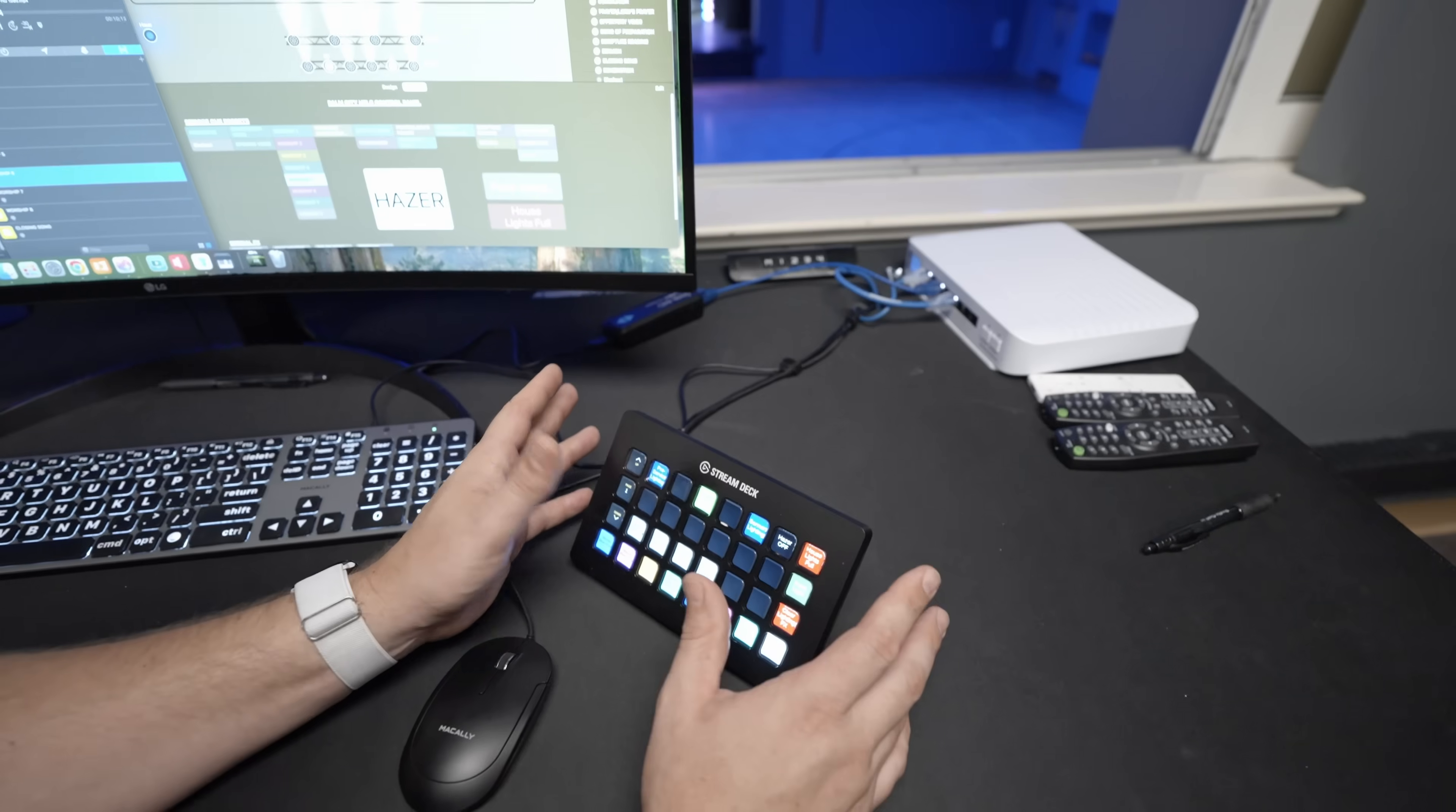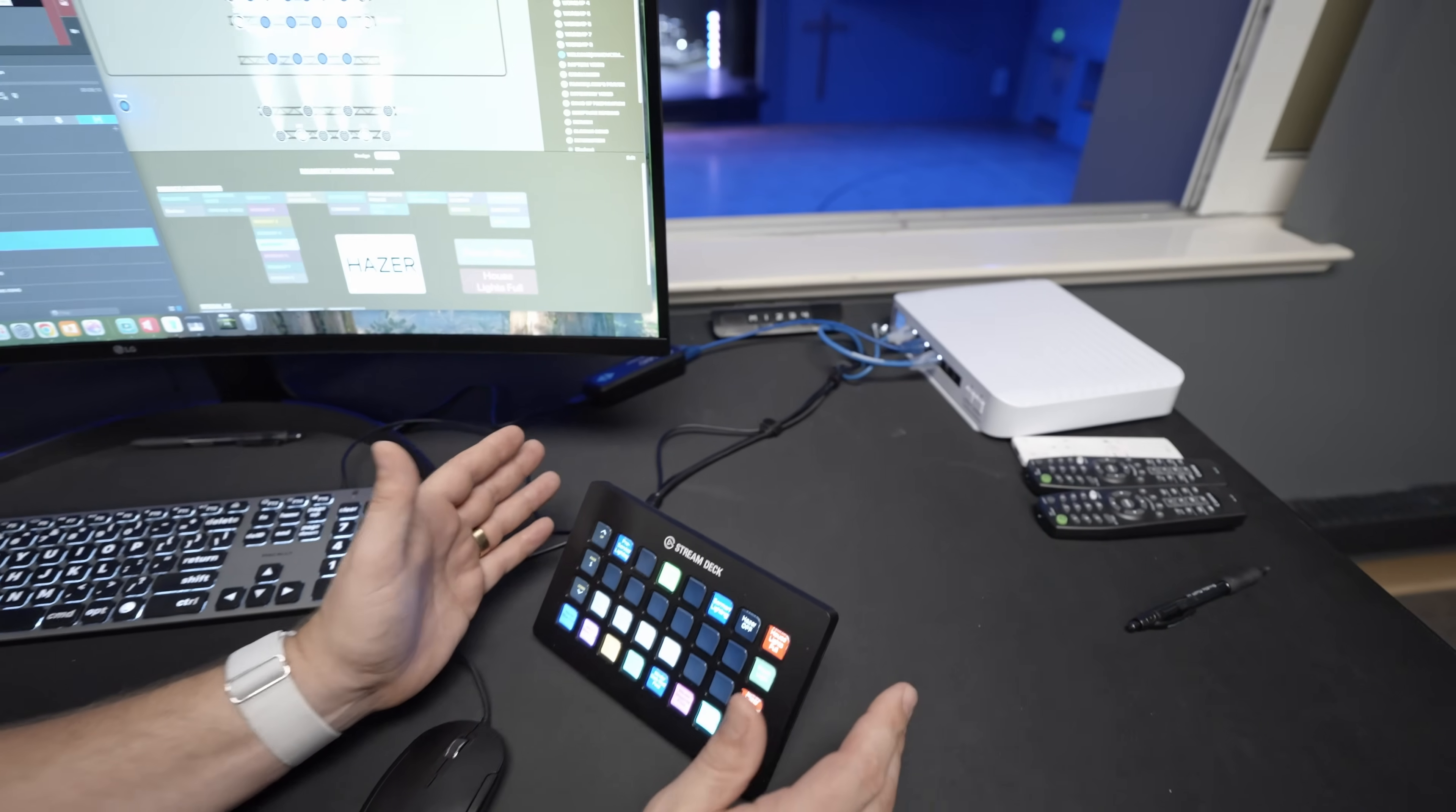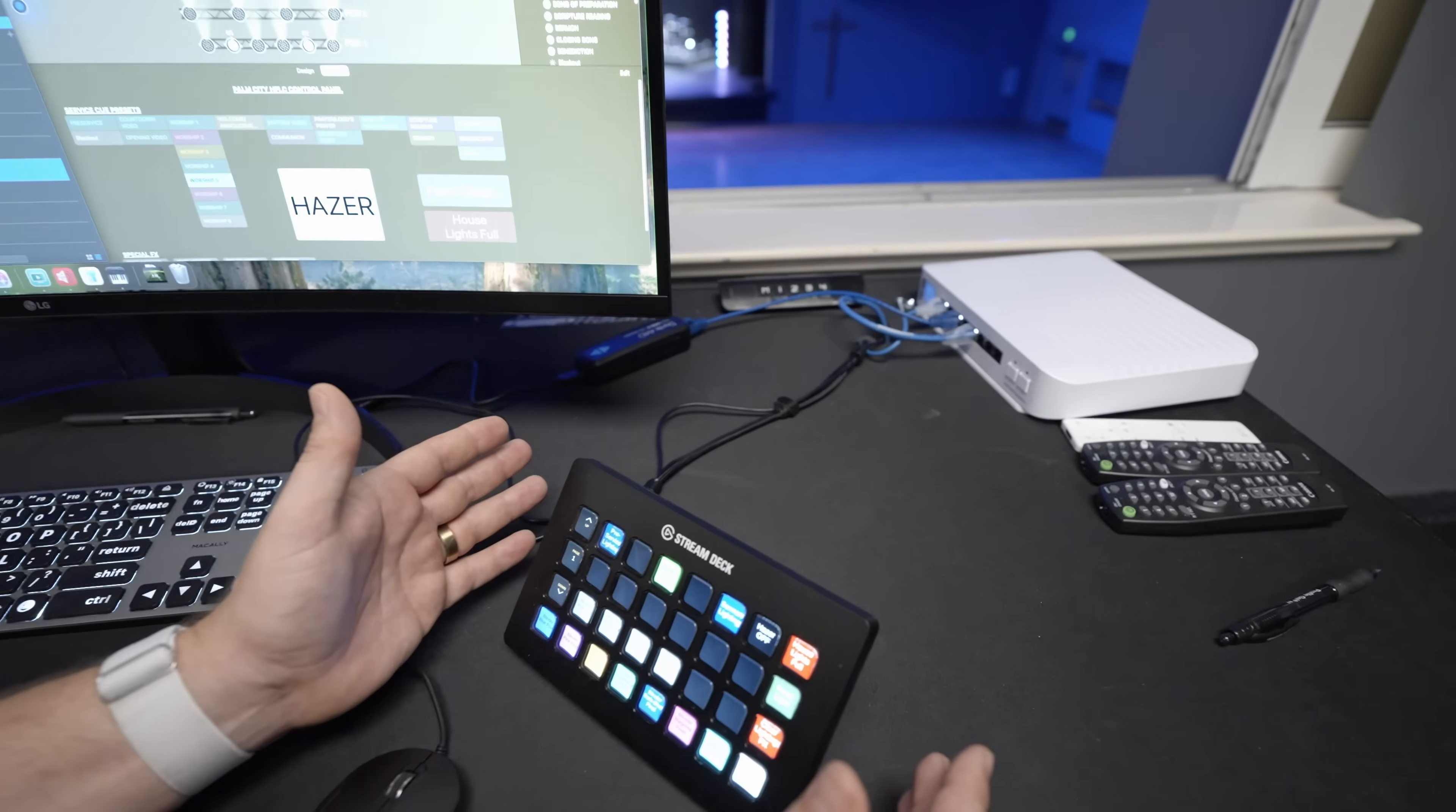Are you trying to do a lot with just a little bit on Sunday mornings in your services? Well, in this video, I'm walking you through how we use Stream Deck to control everything in a church service.